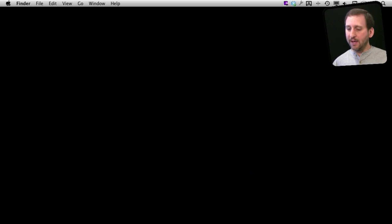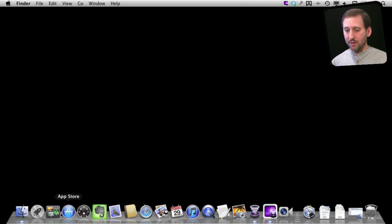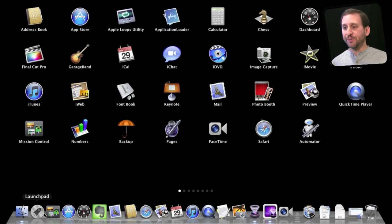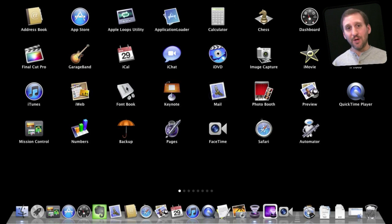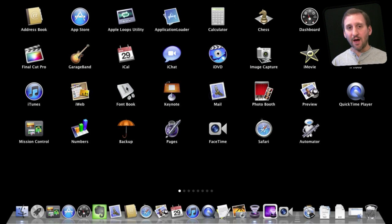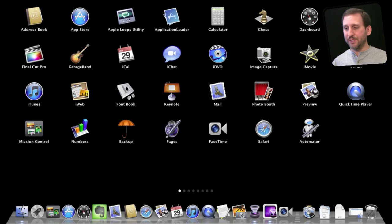Now in Lion we've got Launchpad. When you run Launchpad you get this list of all your applications. Now if you are a power user you may not use Launchpad — you may stick to the dock or use Spotlight to launch applications.